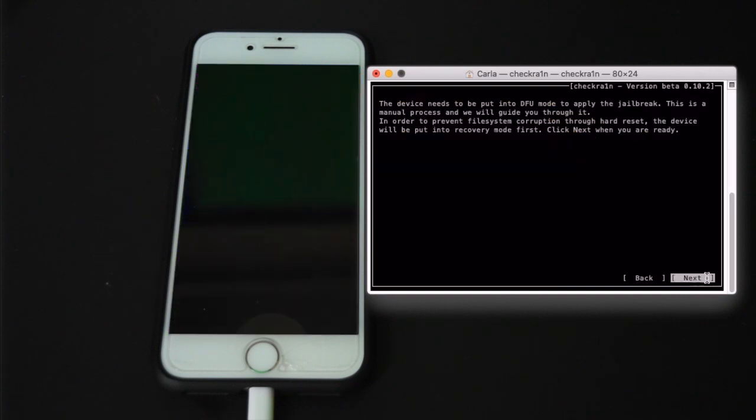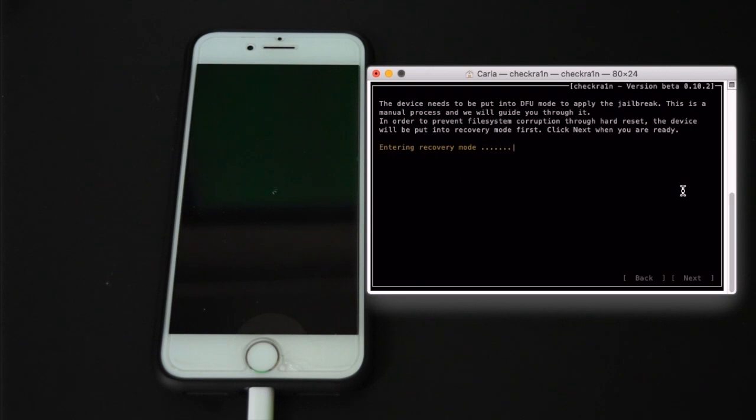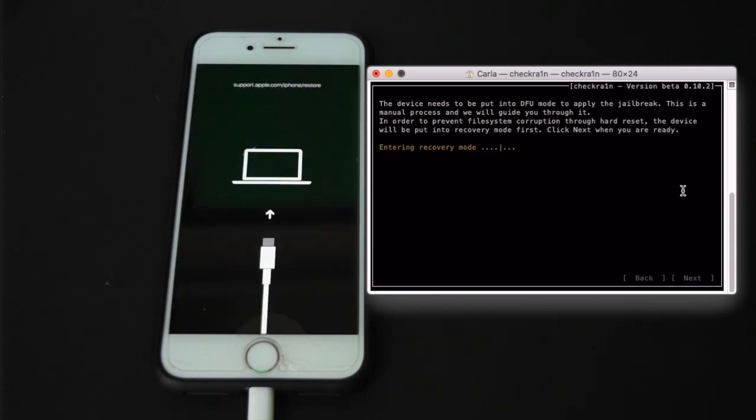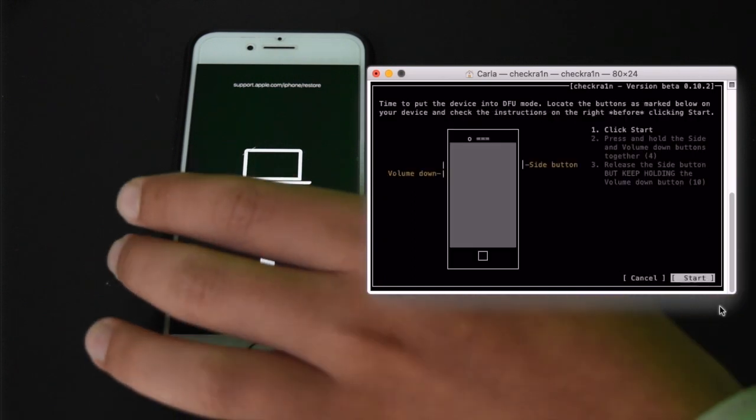Hit next. Go into recovery mode. Okay so now I'm in recovery mode, and I am going to hit next.